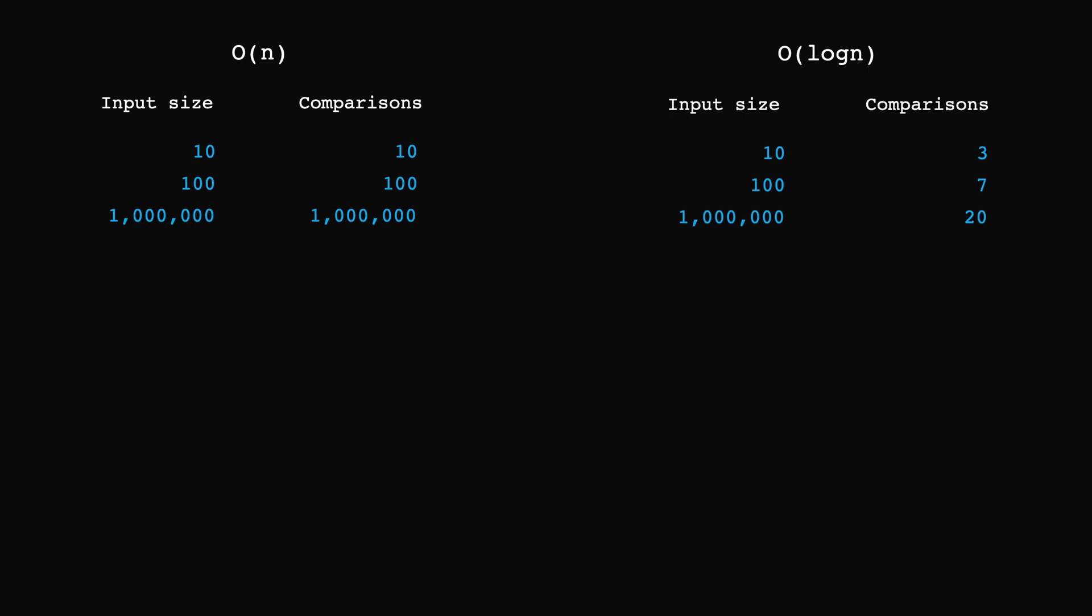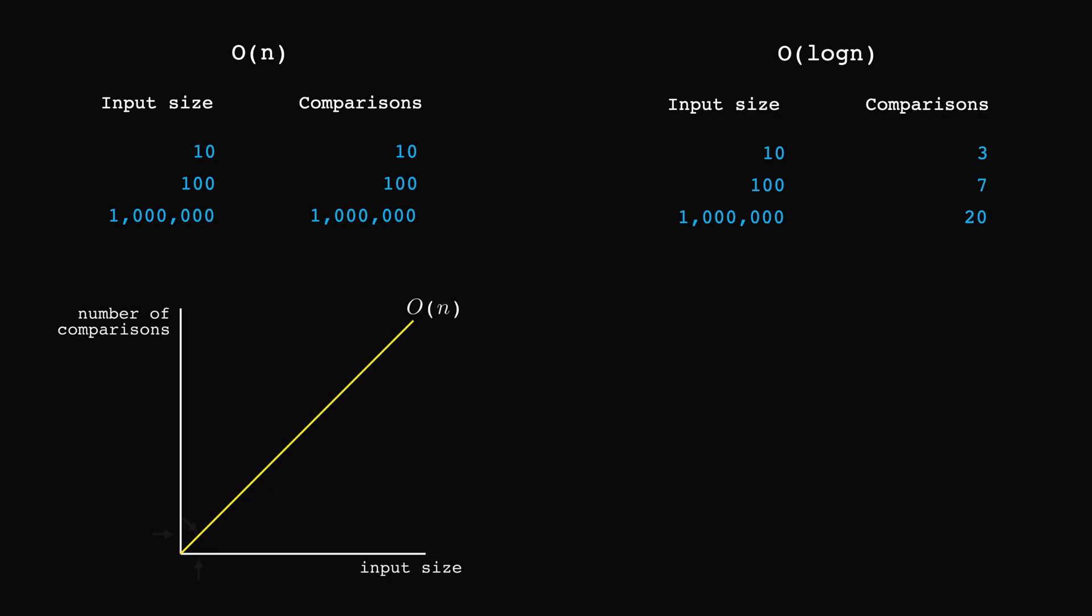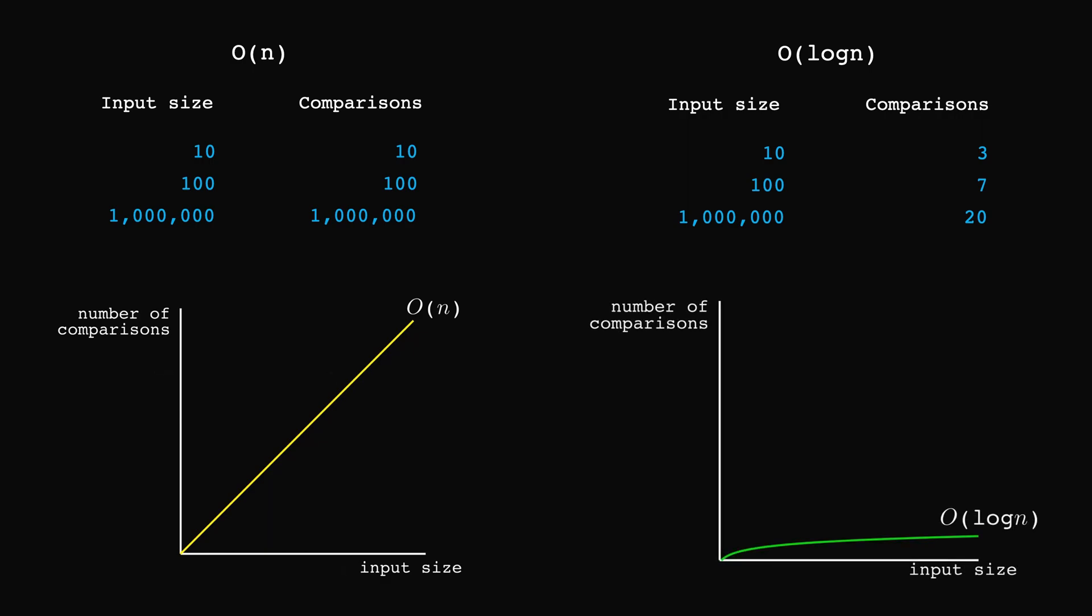And we could even see it if we were to plot the two methods on a graph, with the x-axis representing the input size and the y-axis the number of comparisons. The O of n method would look like a line at 45 degrees. As the size of the input grows, the number of comparisons grows at the same rate. This is the very definition of linear growth. The logarithmic growth, however, would look something like this. Even if the input size grows, the number of comparisons stays relatively small and the log function looks like it's reaching a plateau.